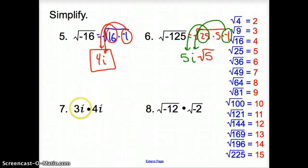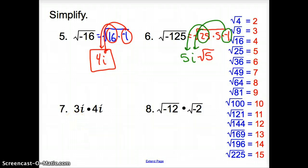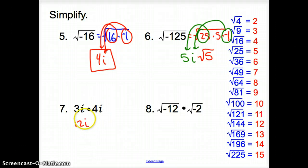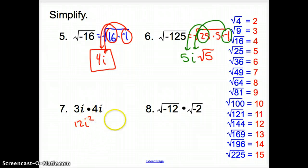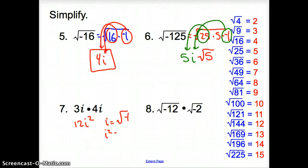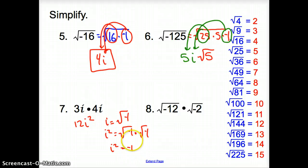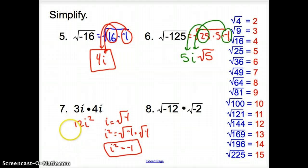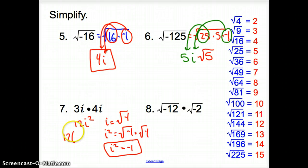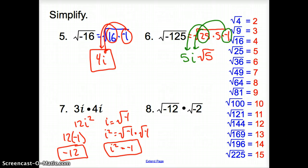Now with problem 7, we have 3 times 4 times i times i. 3 times 4 is just 12. And i times i would be i squared. Now, i is the square root of negative 1, so i squared means square root of negative 1 times square root of negative 1. The square roots undo each other, so i squared equals negative 1 — big key right there. So we have 12 times negative 1, which is negative 12. Problem 7 simplifies to negative 12.